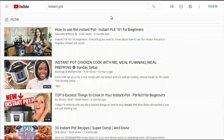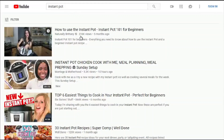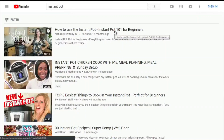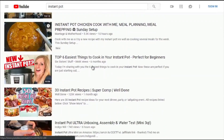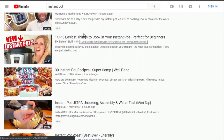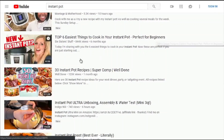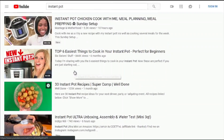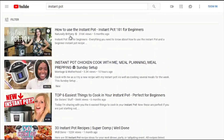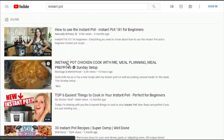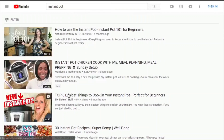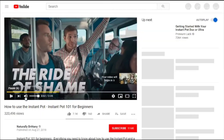We can see 'How to Use Instant Pot' has 316,000 views, and 'Top Six Easiest Things to Cook in Your Instant Pot — Perfect for Beginners.' Let's open the top three results and analyze them.